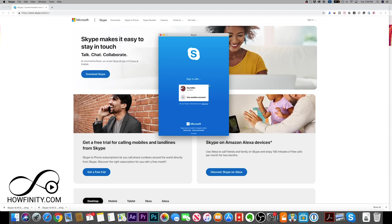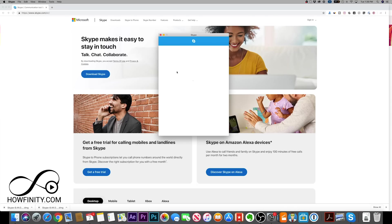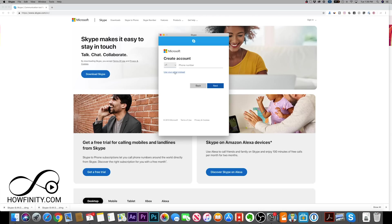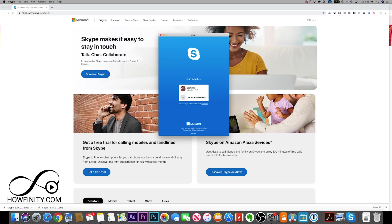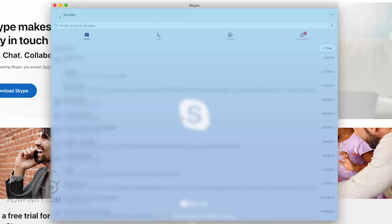Once you launch Skype for the first time, you'll have to create an account. I already have one, but if you didn't have one, go ahead and create an account from scratch. This will create a Microsoft account that you could use for Skype. It's going to either ask for your phone number or email, so go through the process. I already made an account, so I'm going to click my username and sign in.